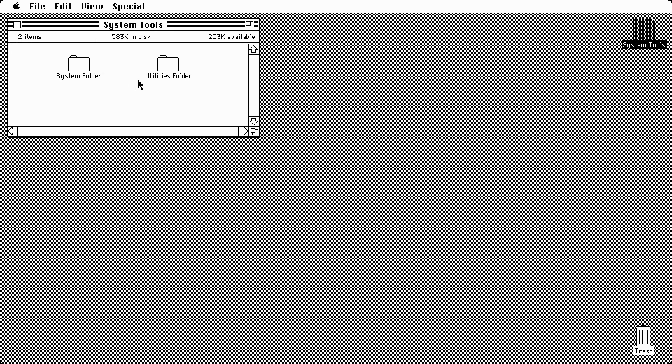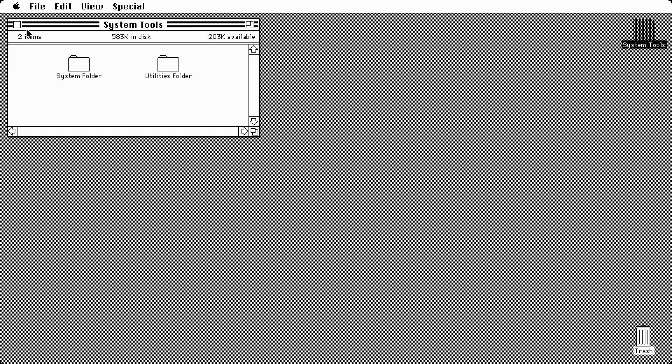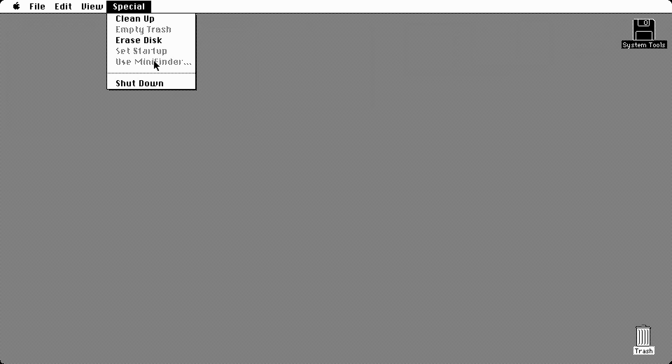One thing I wanted to point out: these operating systems are technically, to an extent, interchangeable with the different machines. So I could in theory take a Macintosh System Software 1 and install it on the latest Macintosh computer that supports the Motorola processor. There are going to be a lot of problems, but it is possible. I was really tempted to boot this up using a Macintosh 2 virtual machine, because that one actually has color.